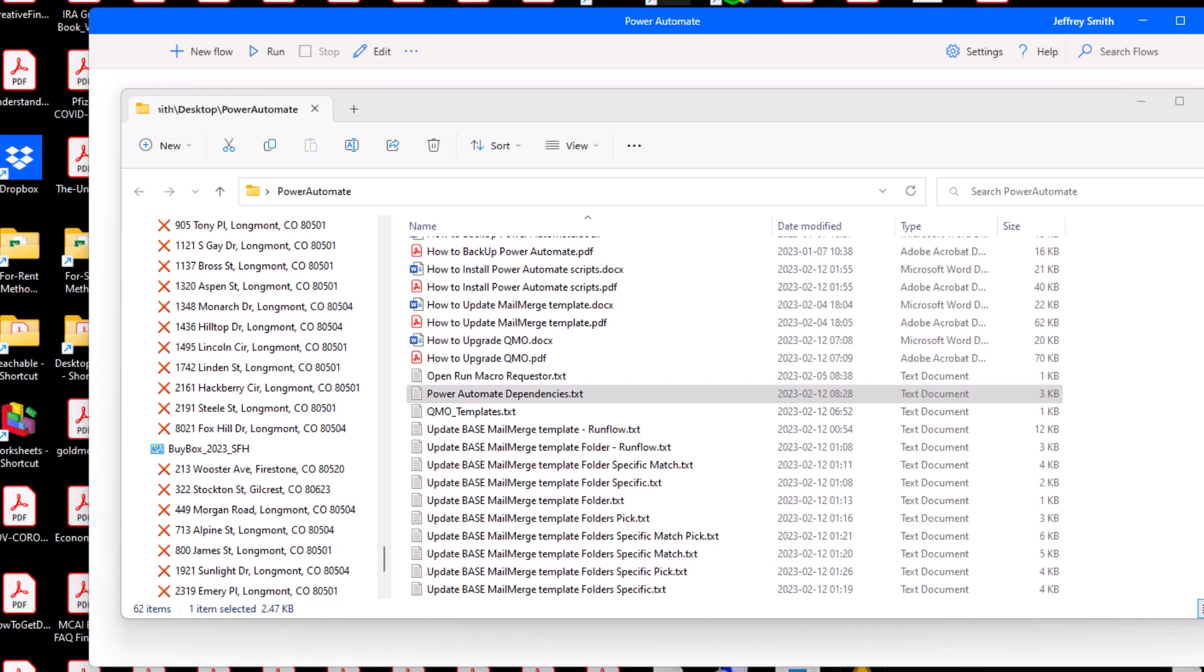This is the tedious part of Power Automate. There is no way to use Power Automate to automatically install my supplied scripts. You must first install manually the scripts that are called by other scripts.